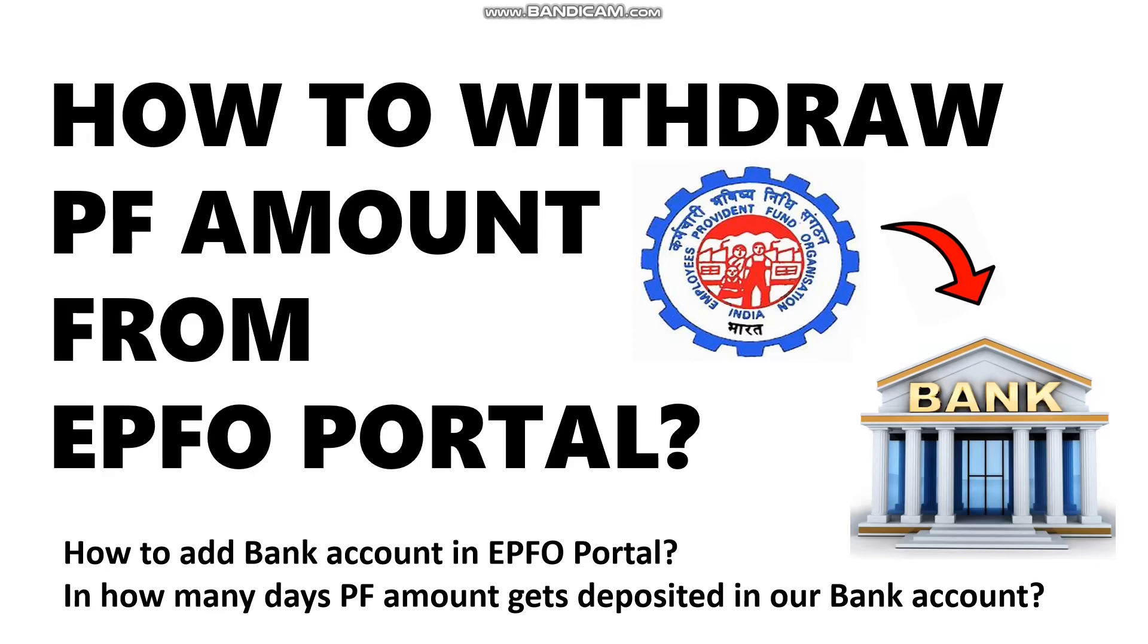If you have already signed up to the EPFO portal, the next step is you need to upload your KYC documents like bank account, bank card, and other documents. We'll be showing this in this video, including how many days your PF gets deposited to your bank account, and what is the complete process to withdraw this PF amount. Each and every step will be shown in this video, so please stay tuned till the end.